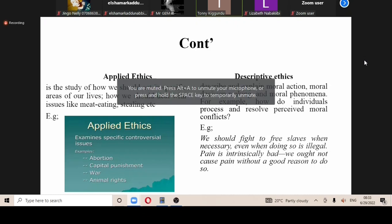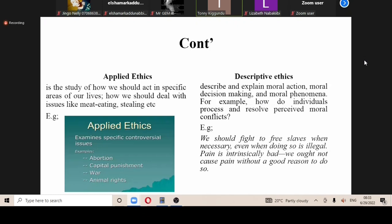With abortion, if someone aborts and you segregate that person — our moral decisions are guided by how people deal with things that befall in life, things that happen.